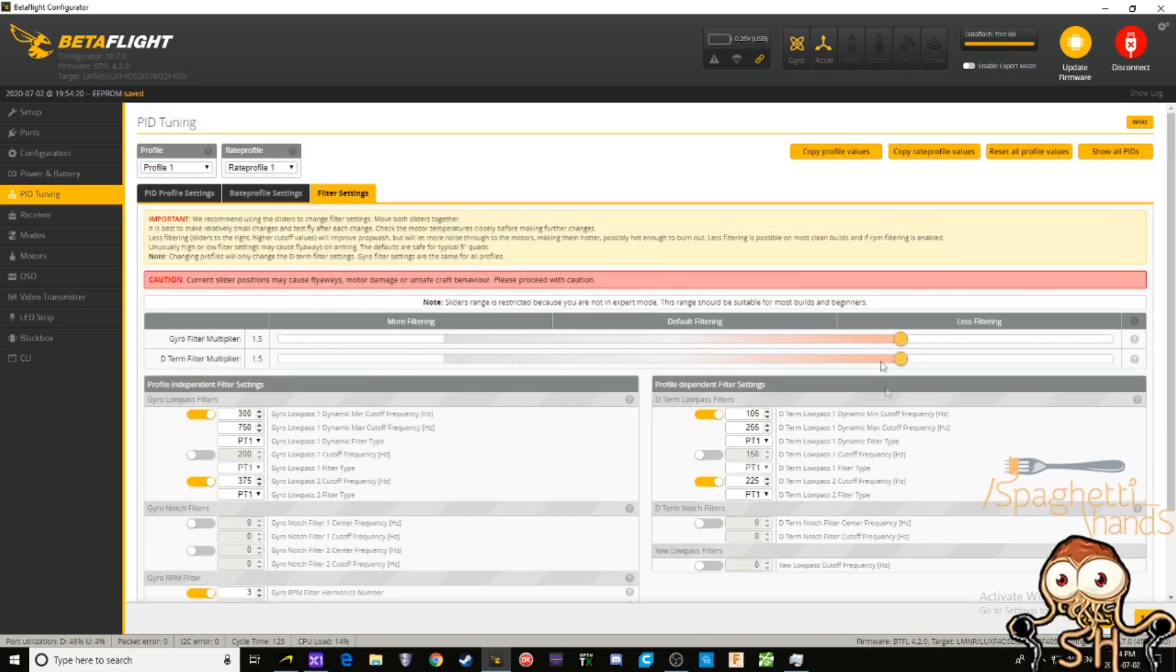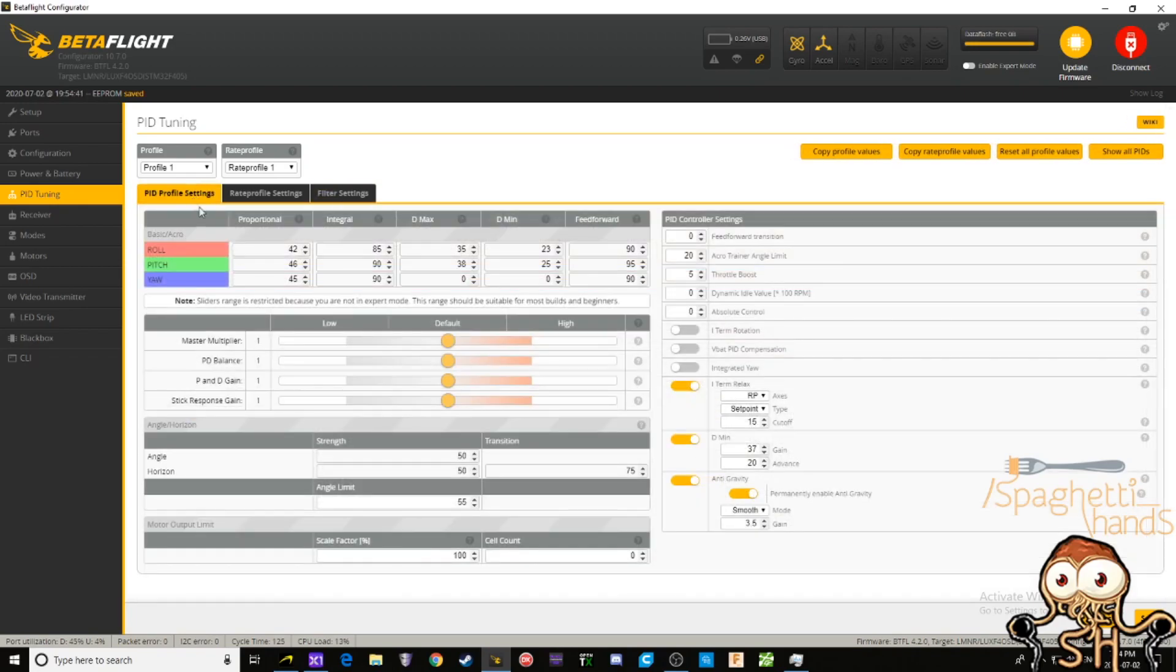I leave it on 1.5 because most builds can handle 1.5. Yeah, if you want, you can push it all the way up to 2.0, test your quad, see what it can handle.